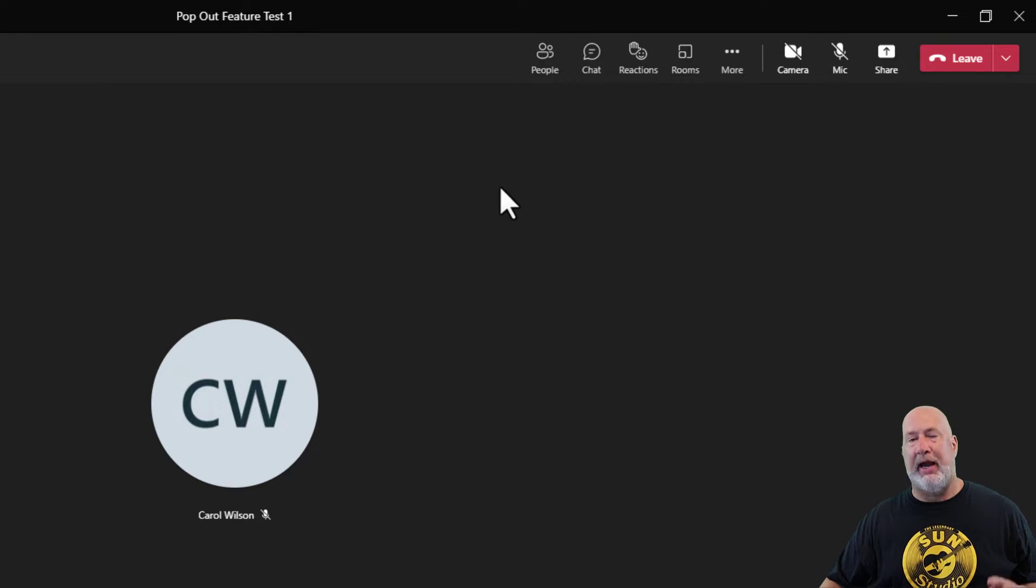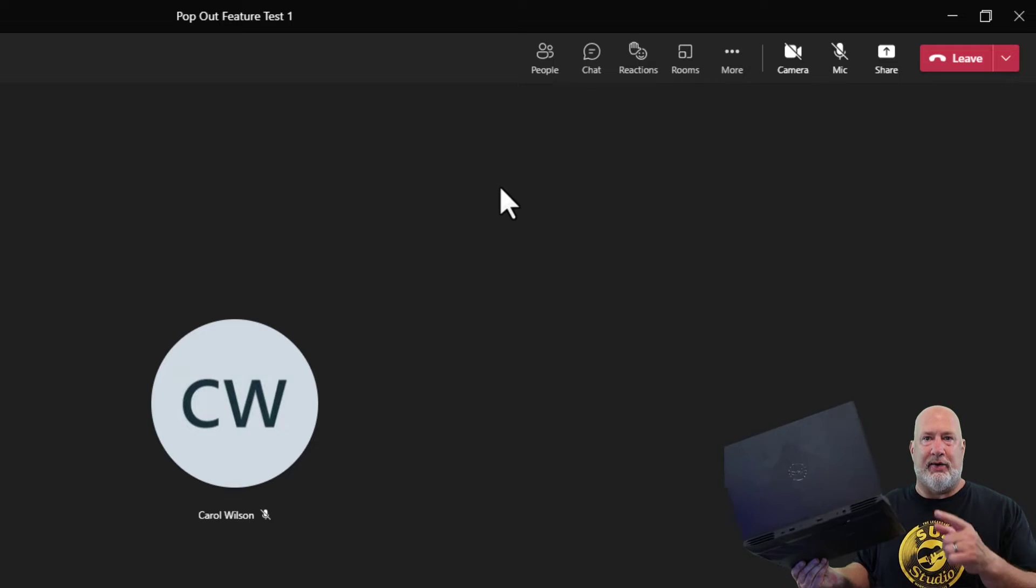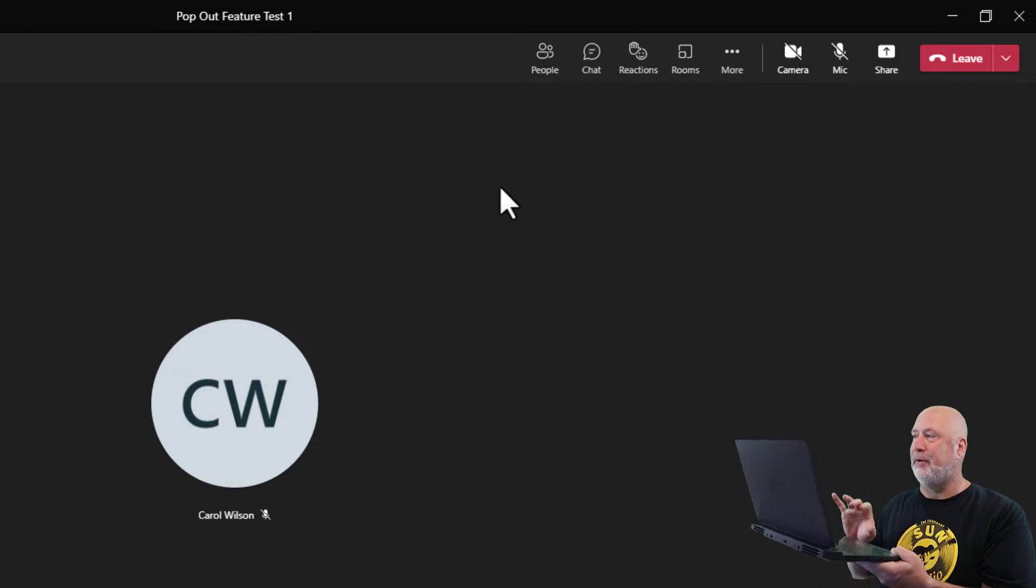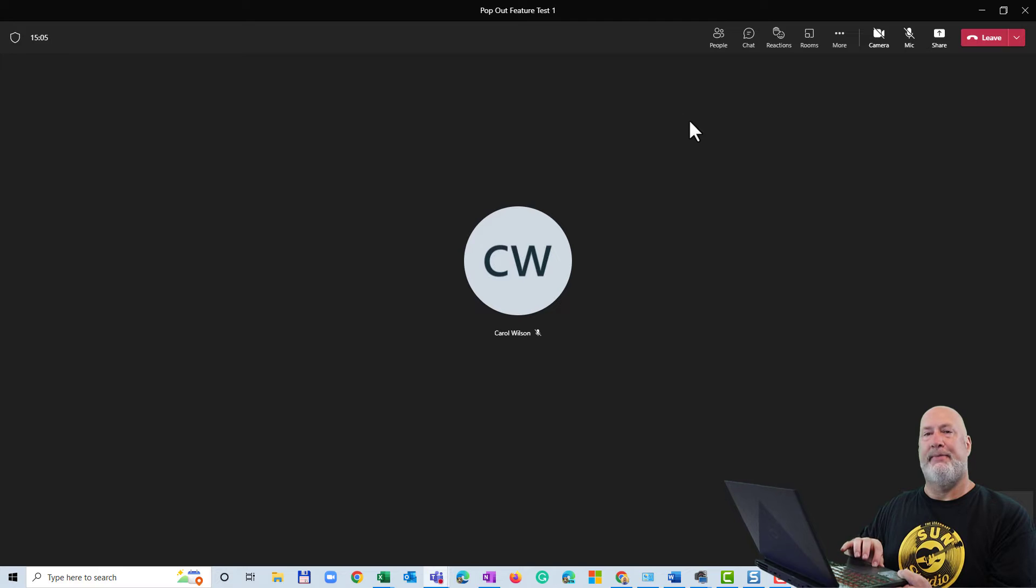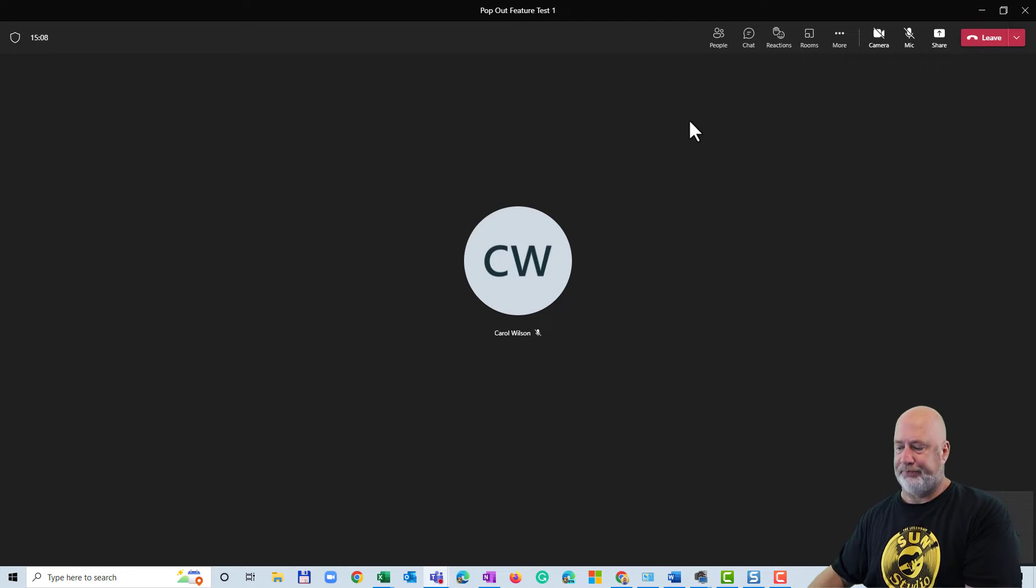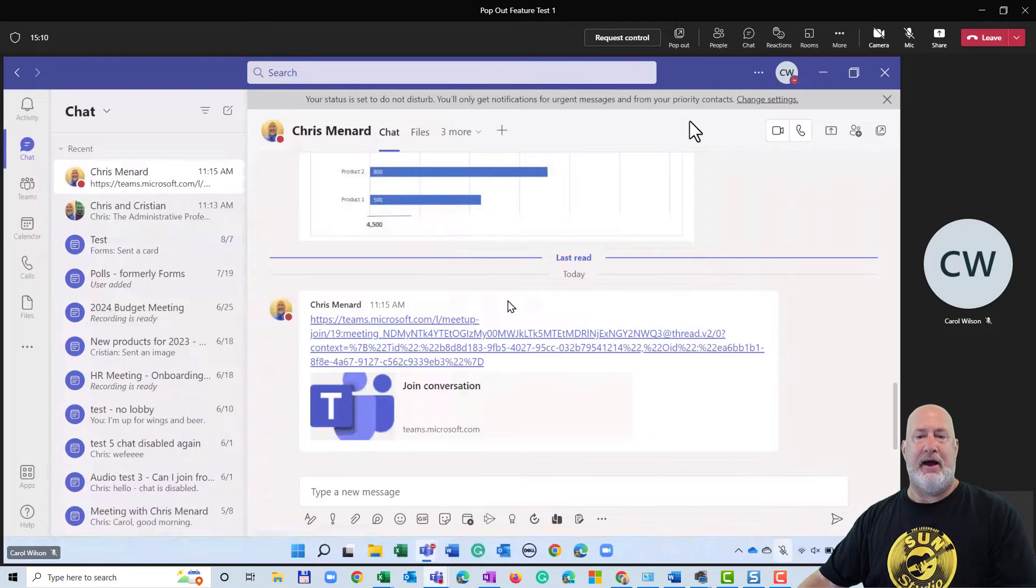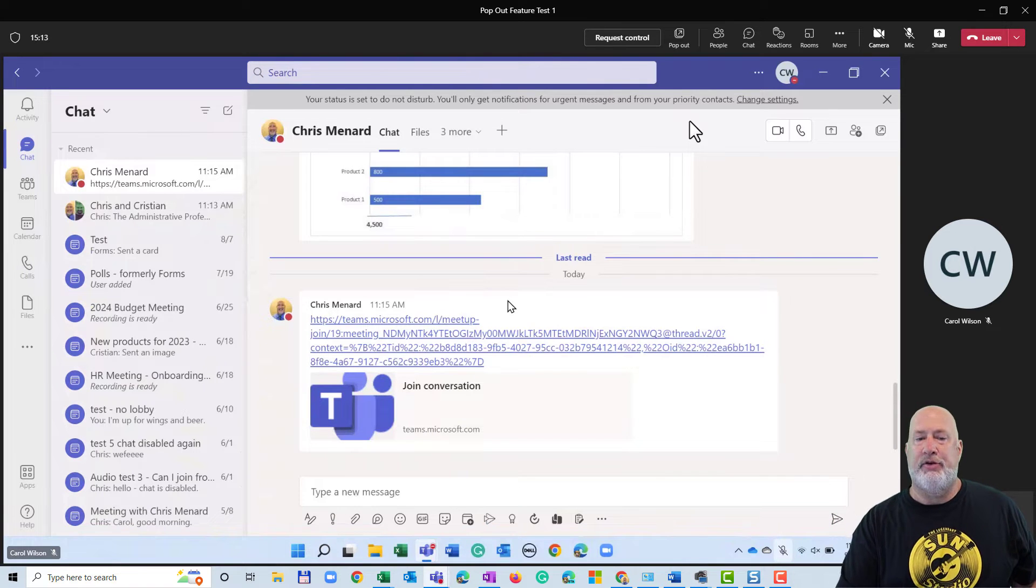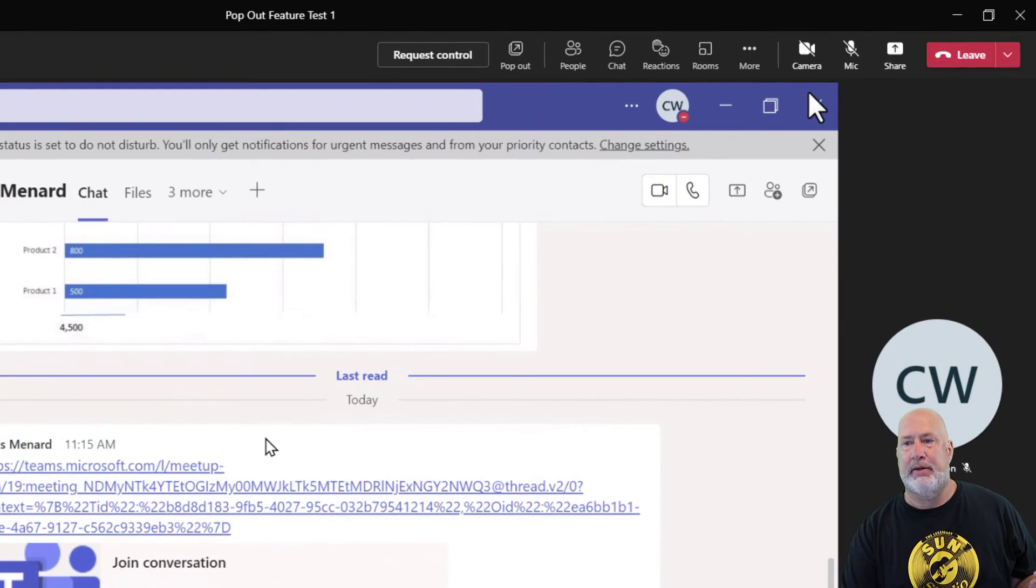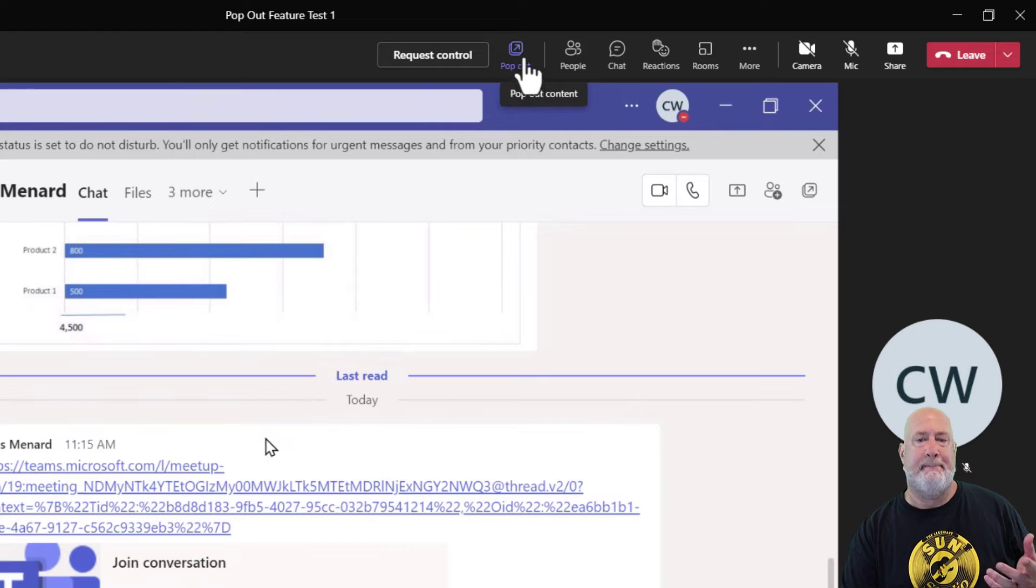So Carol is going to now share her screen and Carol is sitting on this laptop right here. Watch this, Carol clicks on share and she hits screen. Now that Carol is sharing her screen, if you look up here at the top, you will see pop out content.